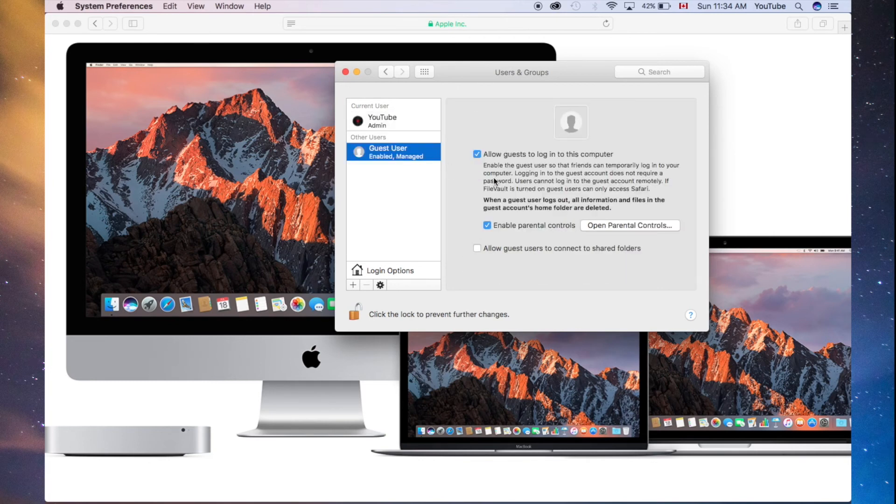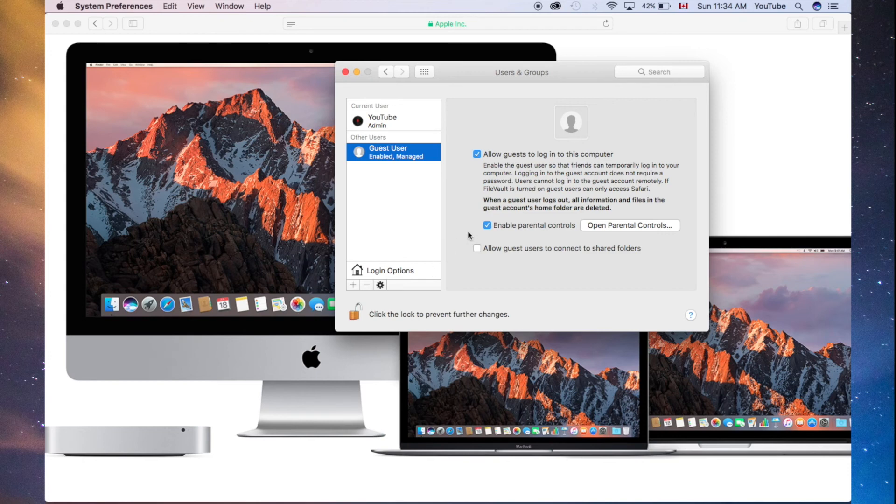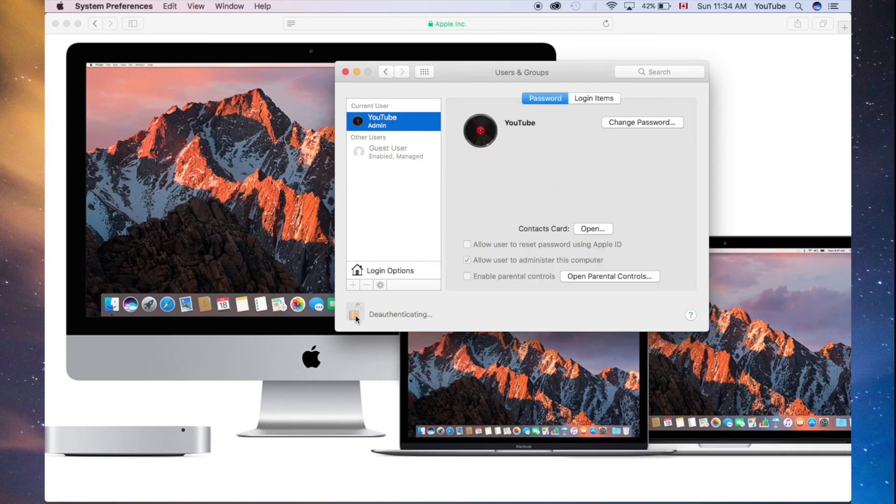Now, you can turn this on and off. It depends on you. I don't have my guest account turned on at the moment, and neither will I. So, I'm just going to lock this in, and I'm done.